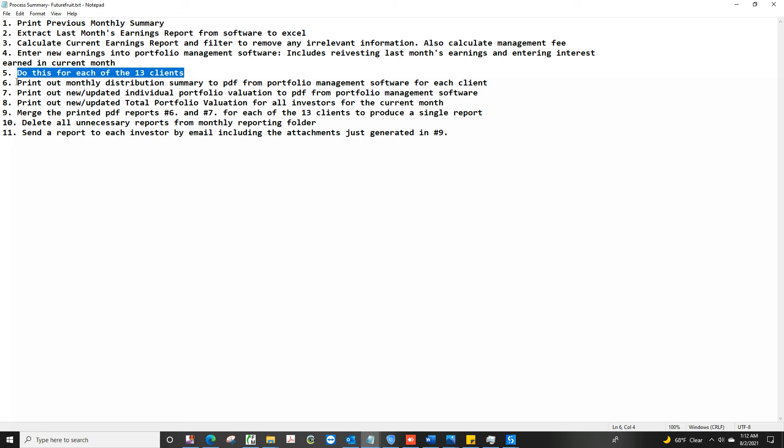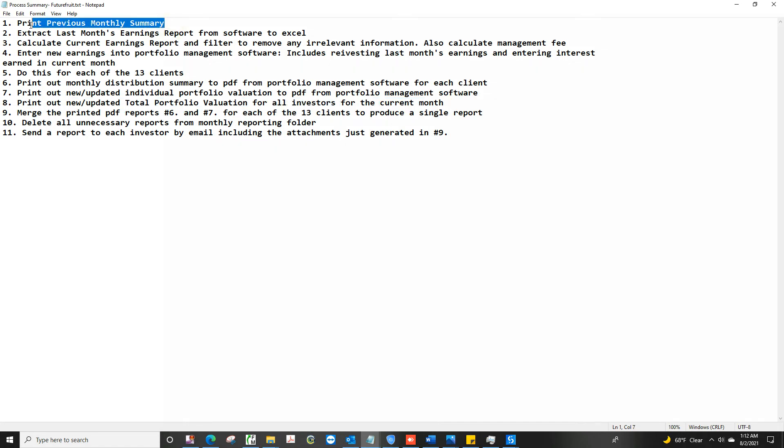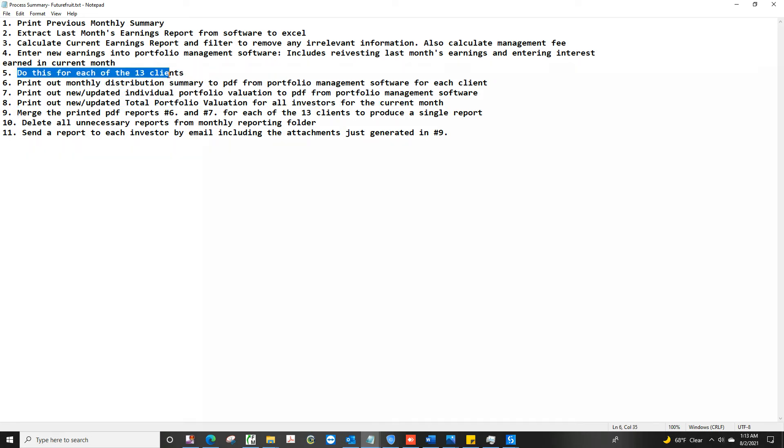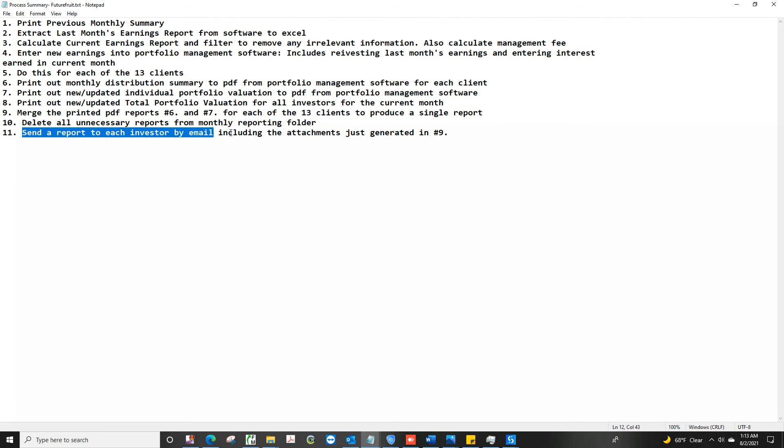Then after I'm done, print out the report for each person. Then finally, print out the new total portfolio, which is like the first step. This was for last month, this is like the end of this month. And then after that, merge all the reports I've printed and then delete the extra stuff, and then send an email report to everybody.